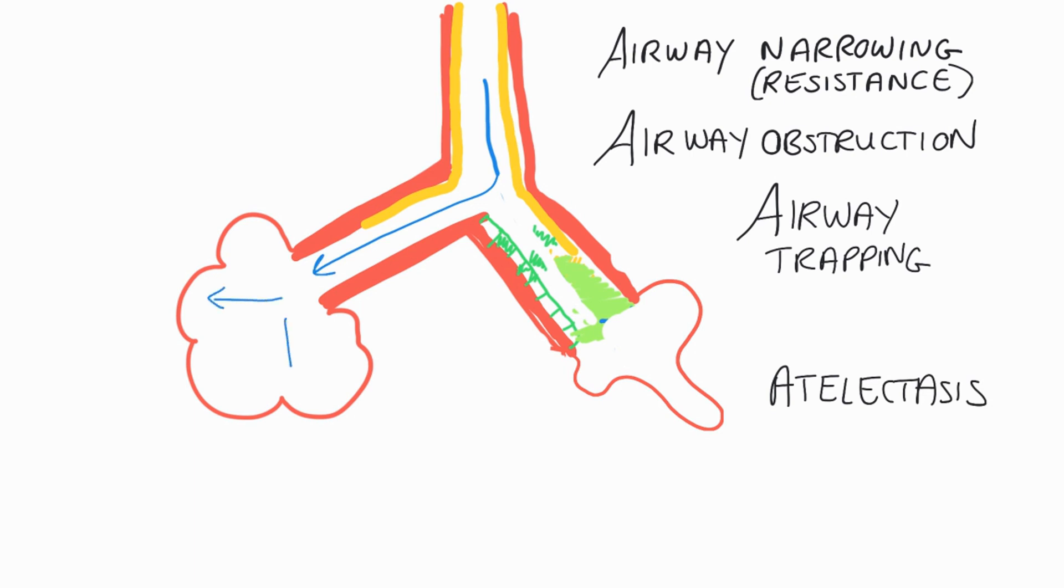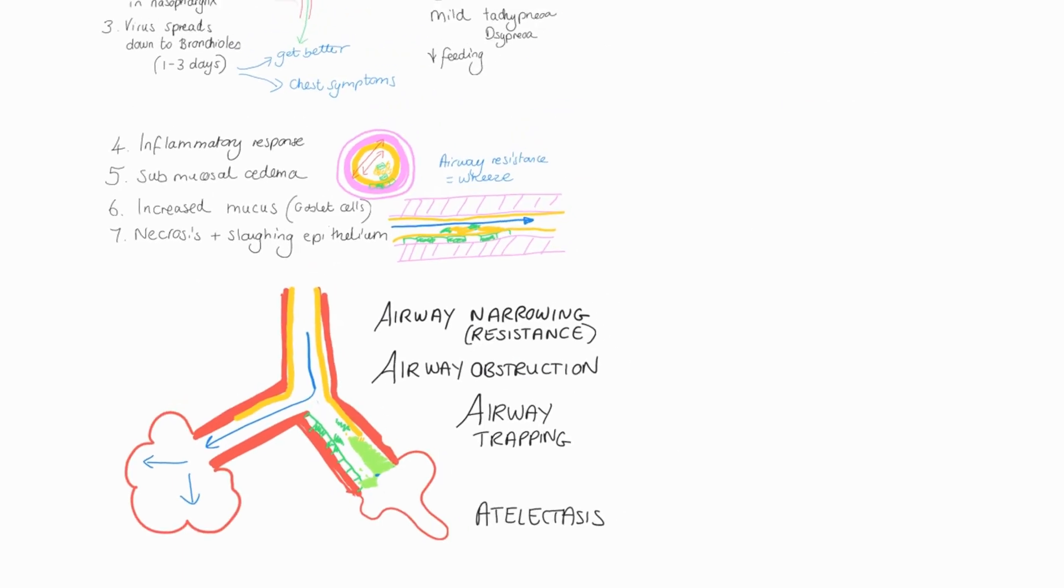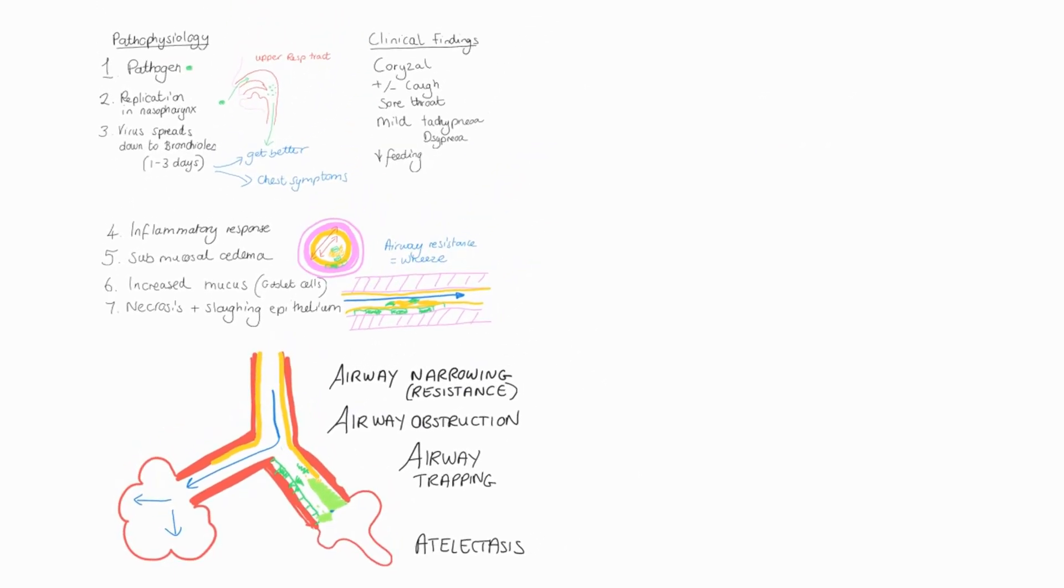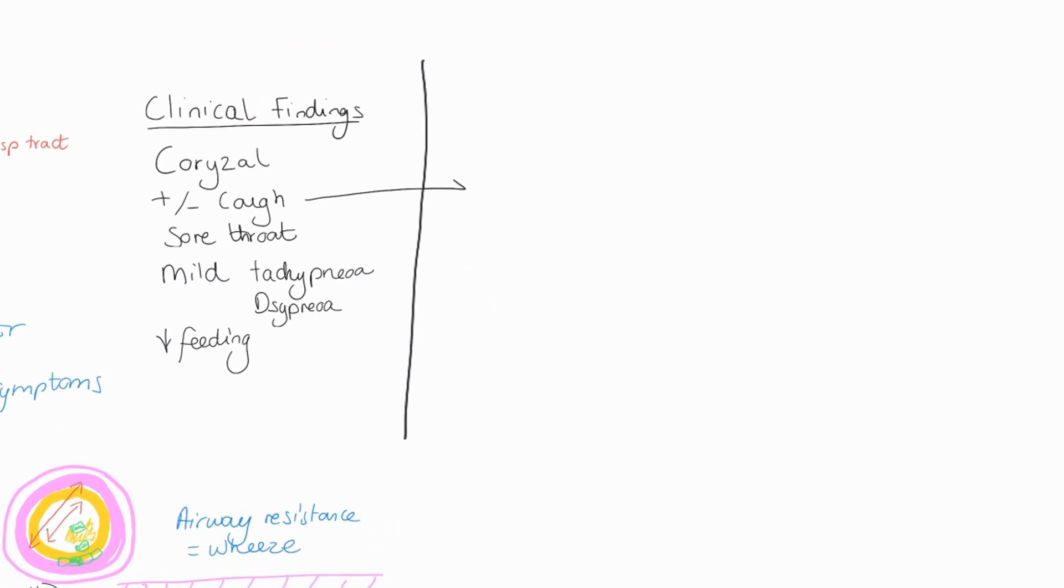And then you can see that the air will then follow that path of least resistance and you'll have more pressure going to the healthy alveoli, which may form more air trapping.